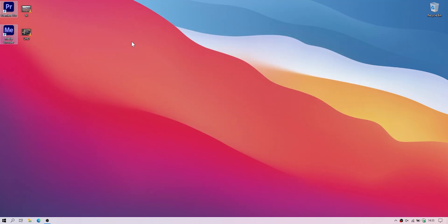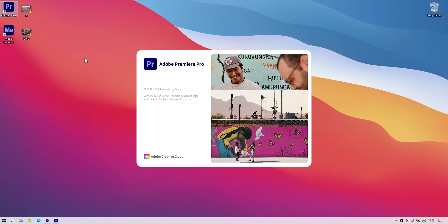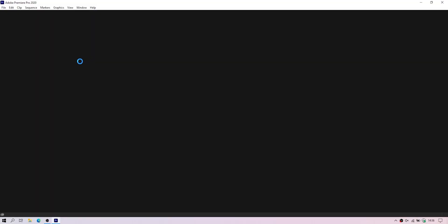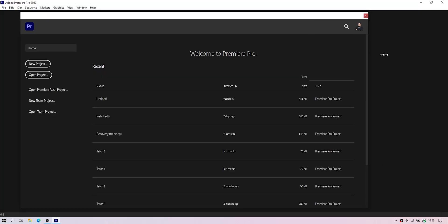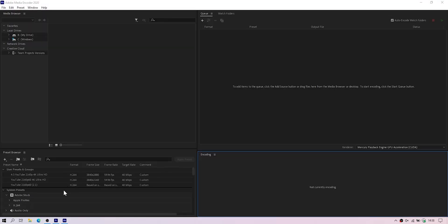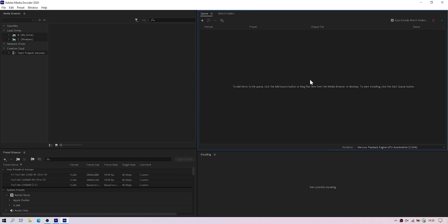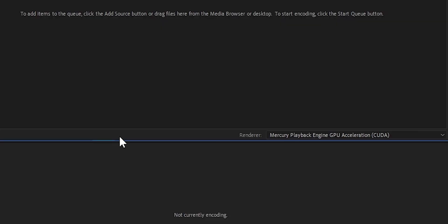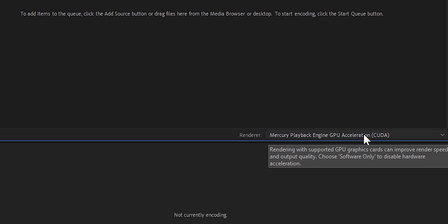What you do next is launch Adobe Premiere Pro and Adobe Media Encoder. So here we are at Media Encoder. The renderer should be Mercury playback engine GPU acceleration.